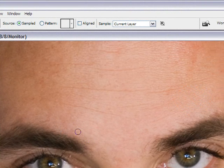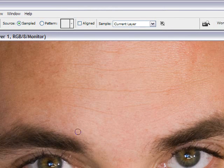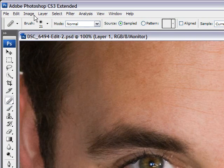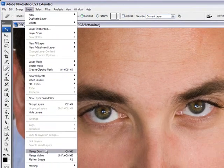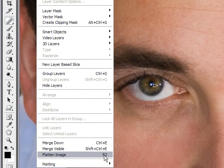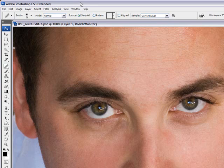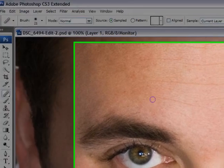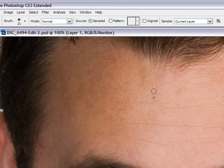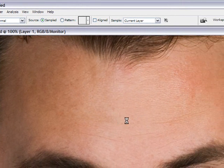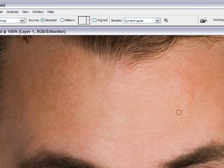Next we want to flatten the image and then Control J again to duplicate the image. To flatten, go into Layer and then Flatten Image. I've created a shortcut key of F2 on my keyboard because I do it a lot. Now that I've re-duplicated my layer, I'm going to remain with my healing brush and start removing wrinkles. They're going to be disappearing at 100% because that's how my brush is right now, but don't worry — we're going to bring them back a little bit to make sure he's not a Ken doll.